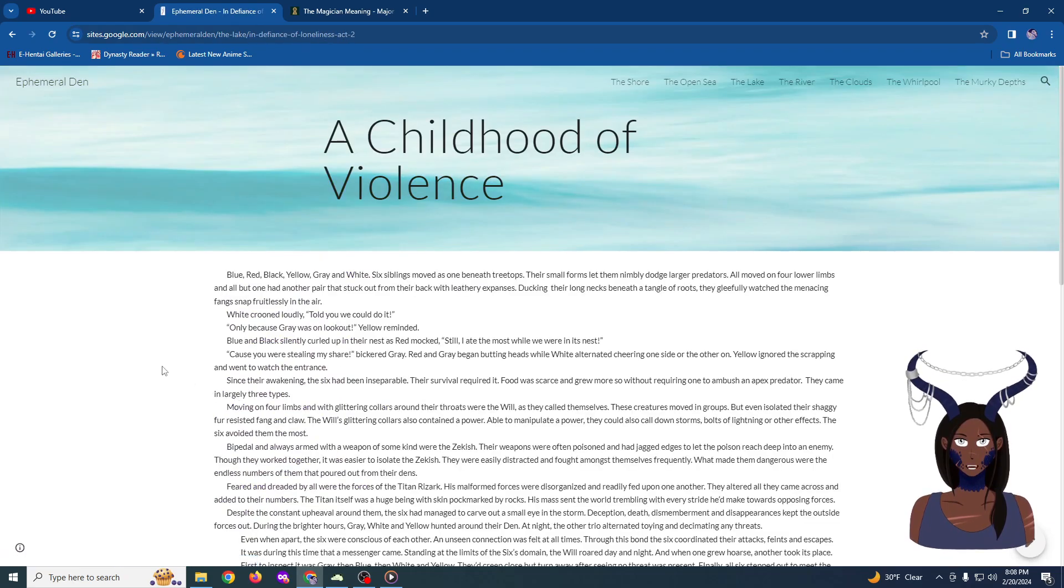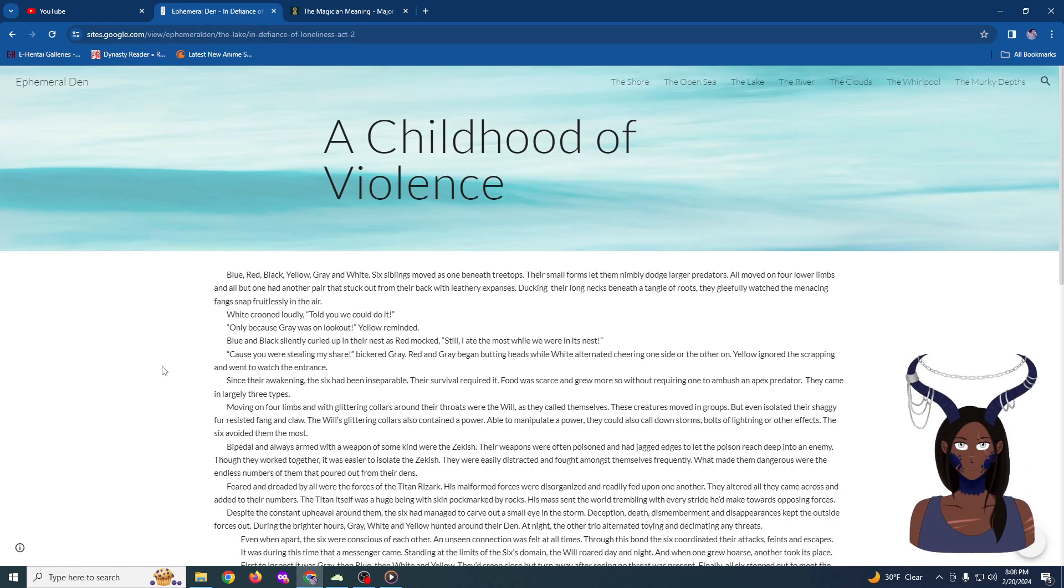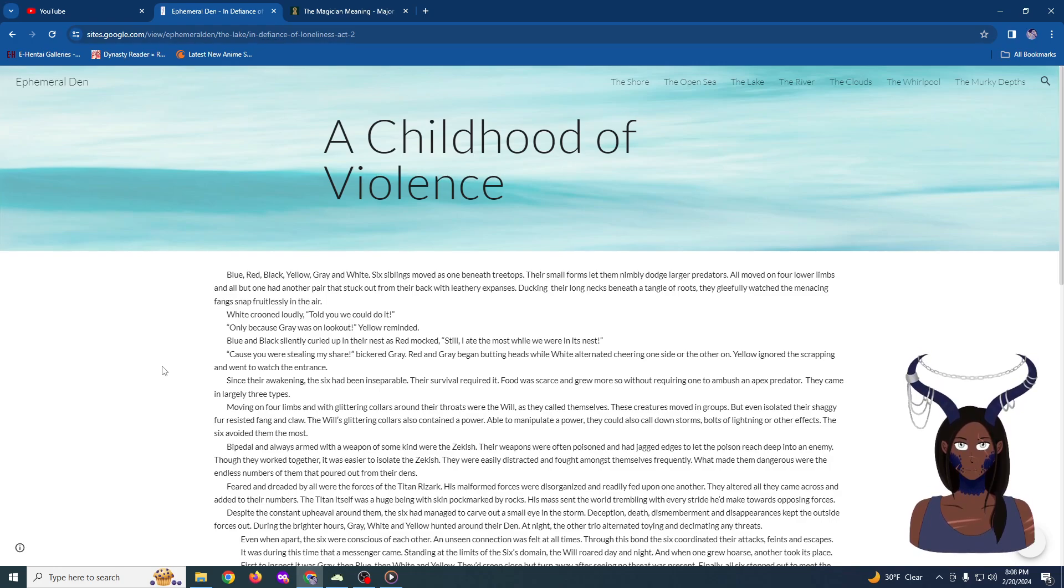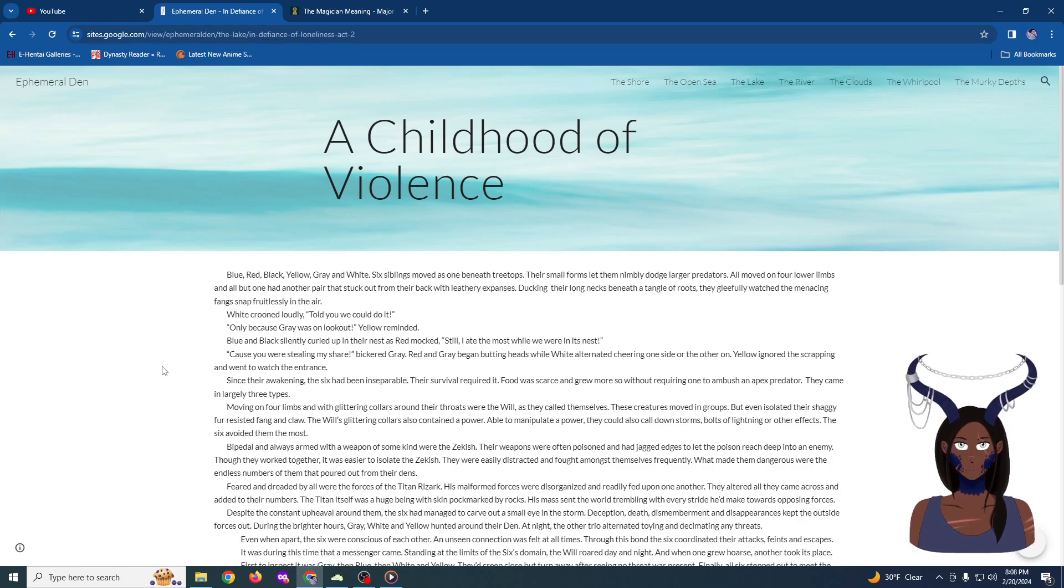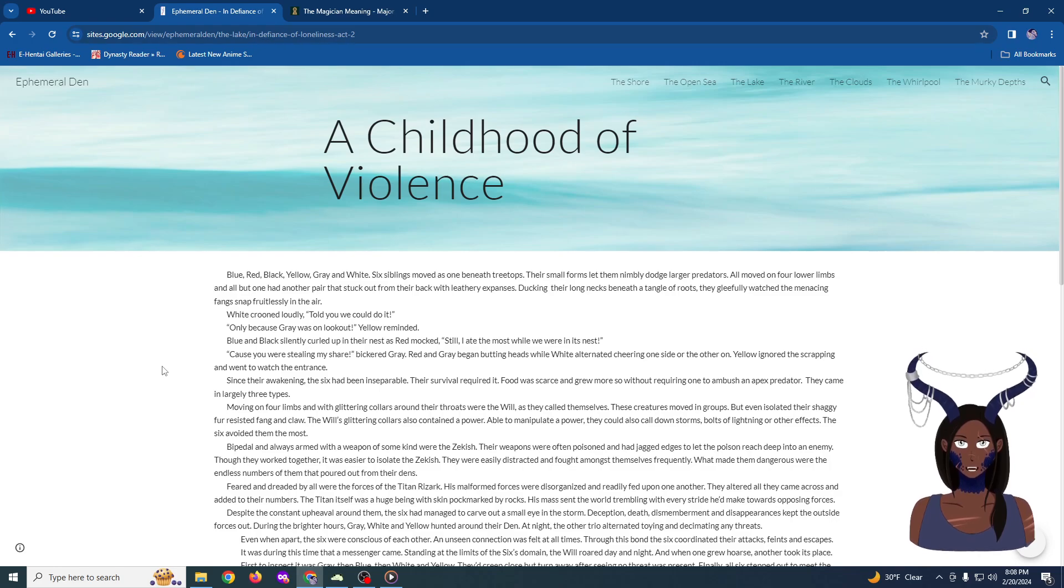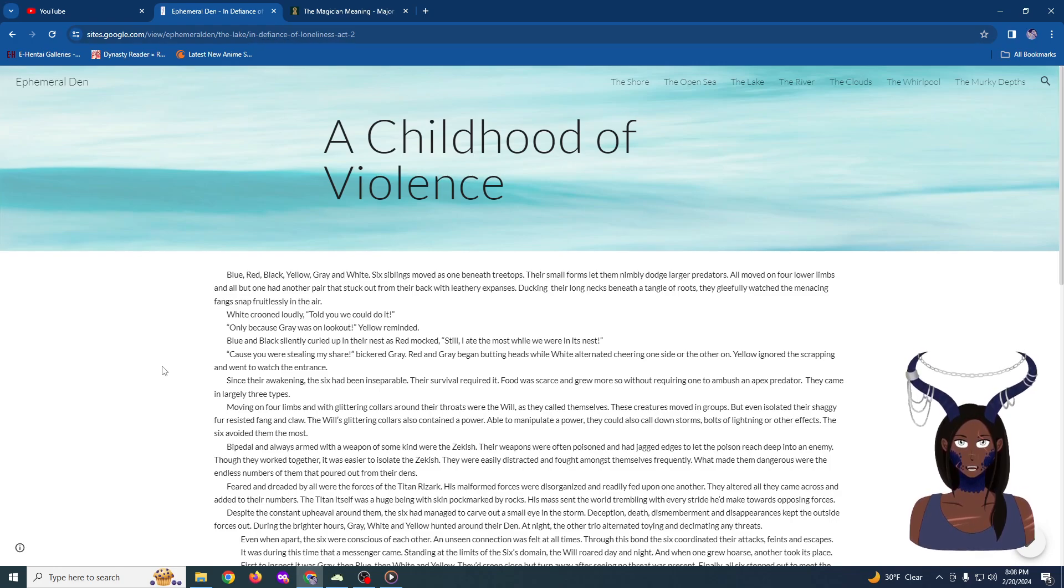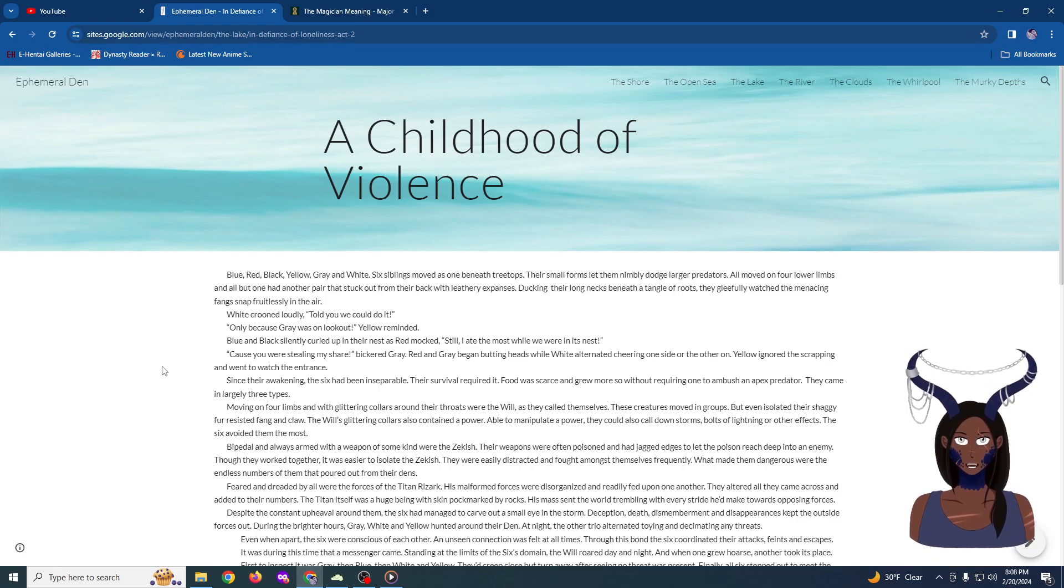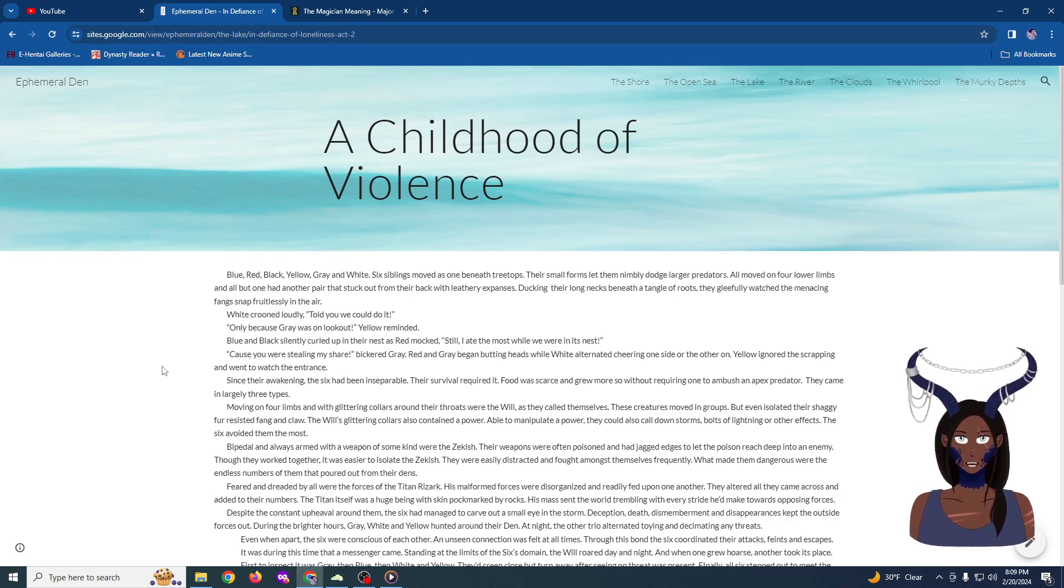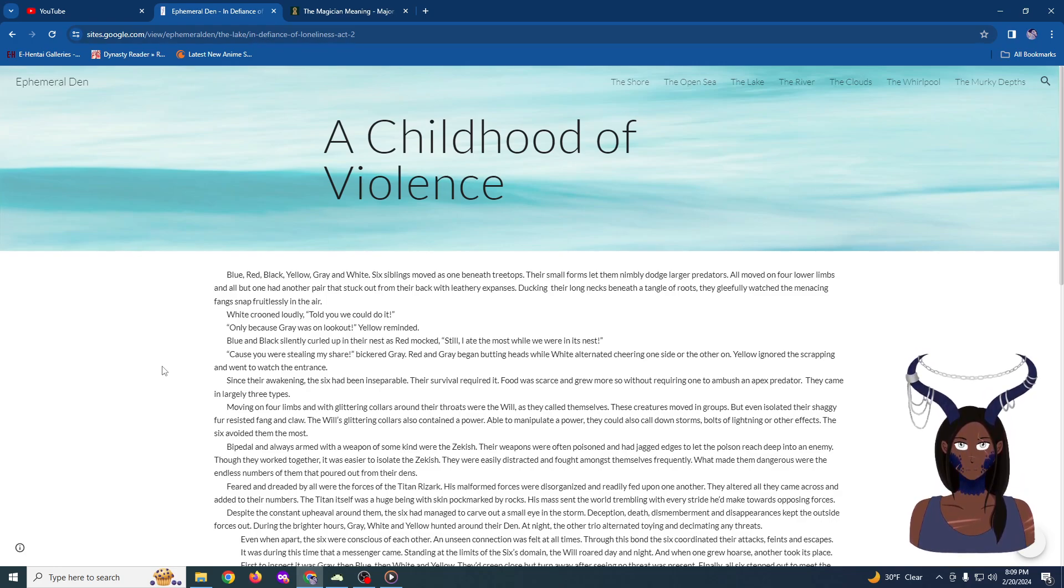Blue, red, black, yellow, gray, and white. These weren't their true names. They had no real names. But, altogether, that is how we shall know them. Six siblings moved as one beneath treetops. Their small forms letting them nimbly dodge larger predators. All moved on four lower limbs, and all but one had another pair that stuck out from their back with leathery expanses.